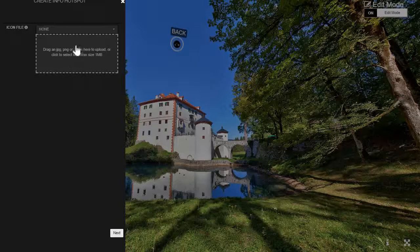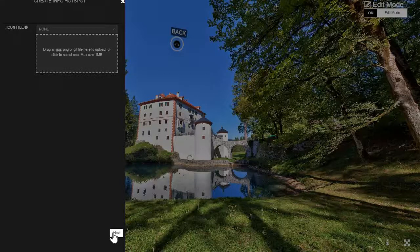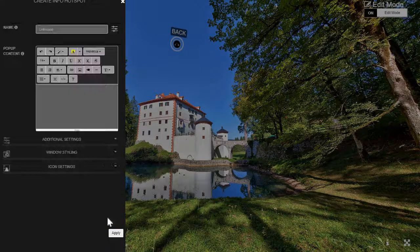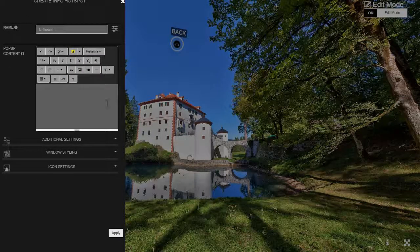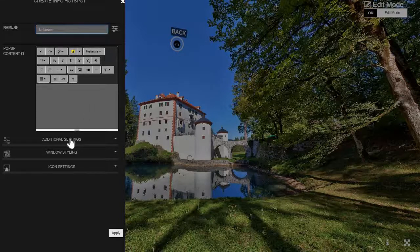In the next step you're able to upload custom hotspots or just use our default settings — I'll use the default settings. This part at the top is the actual content where you can add text or whatever. You can name the hotspot here, and these are the additional settings that I wanted to talk about.